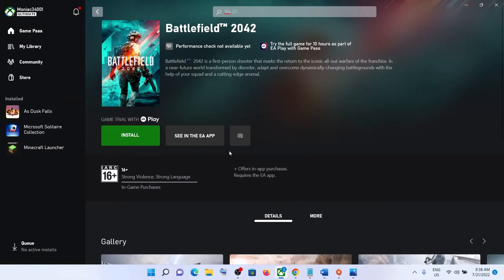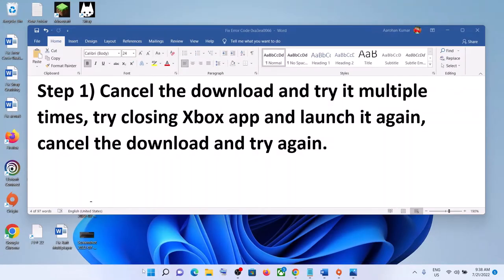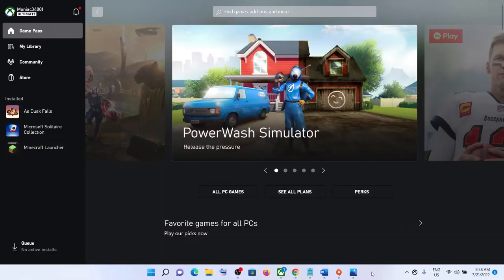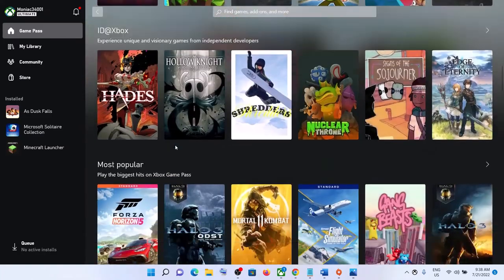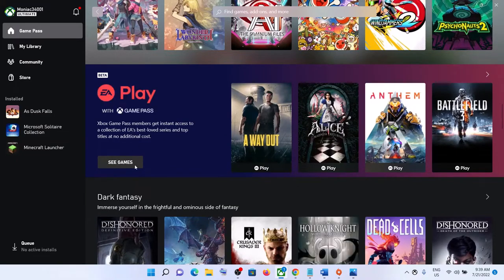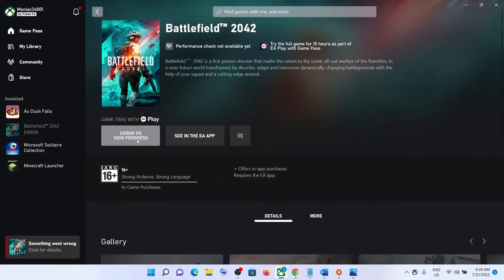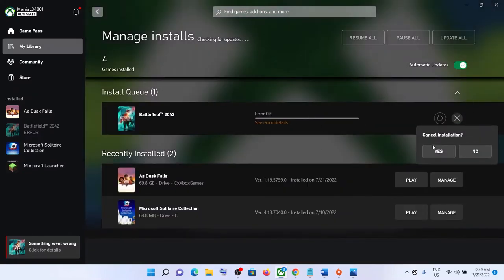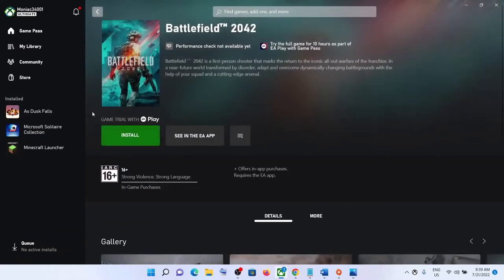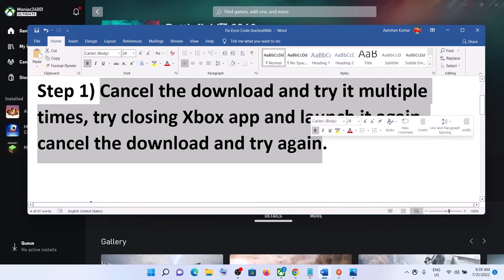If you're still receiving the error, close the Xbox app. Right-click the app icon and click Quit, then open Xbox app once again. Go to EA Play and try to install the game. If it still doesn't work, move on to the next step.